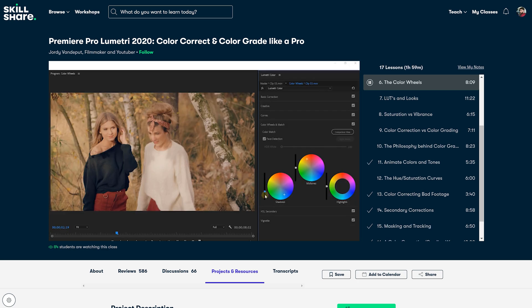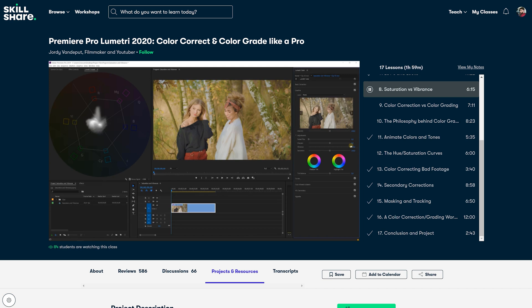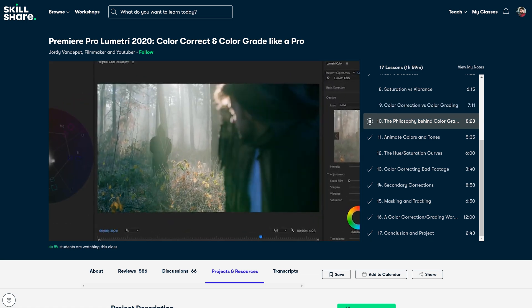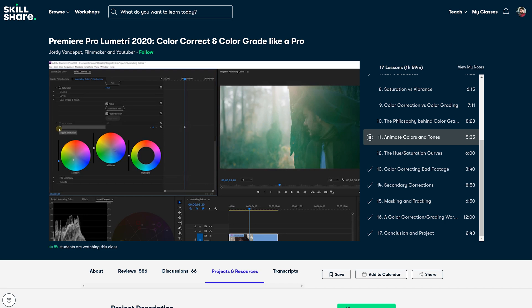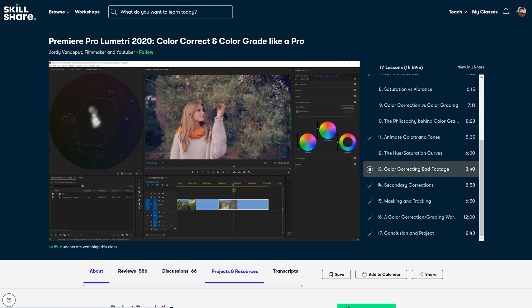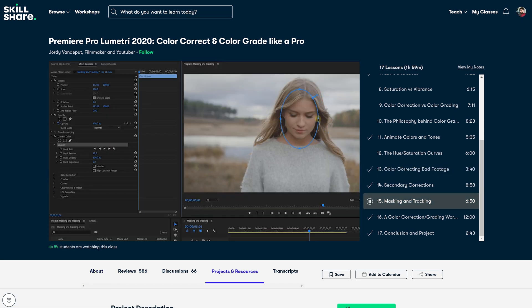The course covers how to use the color wheels, how to apply LUTs and create different kinds of looks, the difference between saturation and vibrance, and also the difference between color correction and color grading. You'll also learn the philosophy behind color grading, how to animate colors and tones, how to work with all the different curves, how to color correct bad footage, how to apply masks and track them, and so much more. If you want to check out that course and learn everything there is to know about color grading, check out the first link in the description down below.